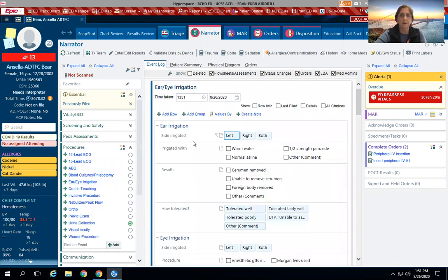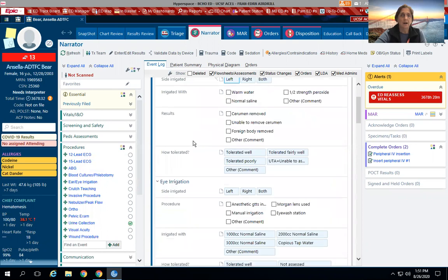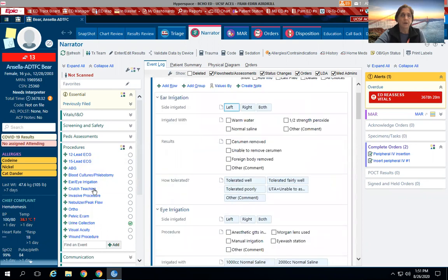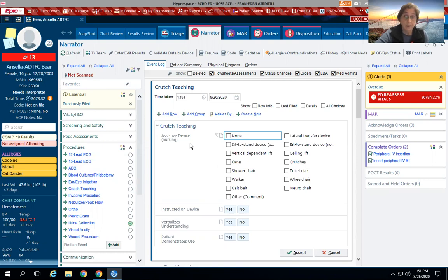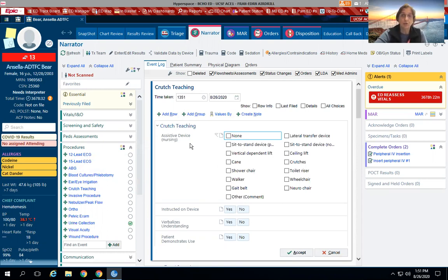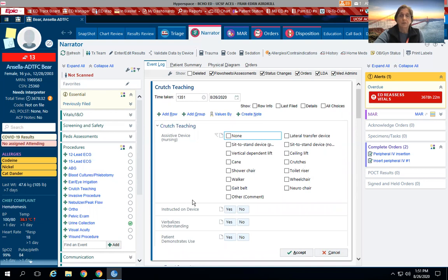On to crutch teaching: just make sure that you document the assistive device, what it is that you're teaching them. Remember that we do have a video on crutch teaching on the iPad, so please show them that and document that they actually looked at the video. Then you would go in and do your demonstration, have them return demonstration, and then document it here.